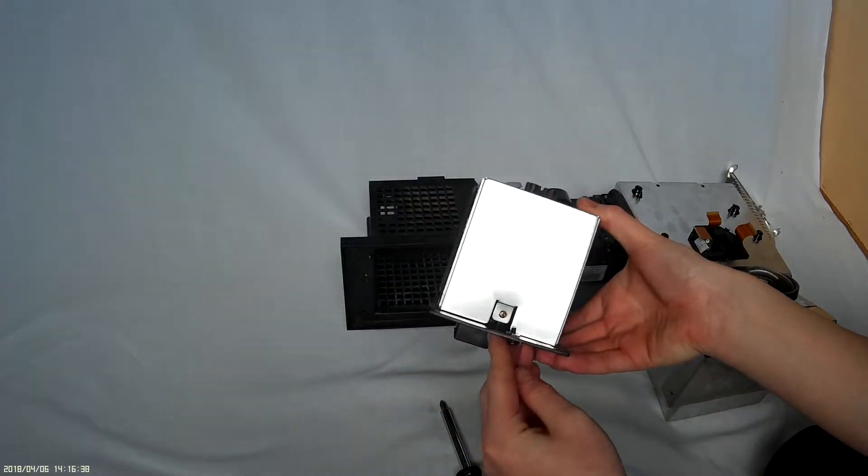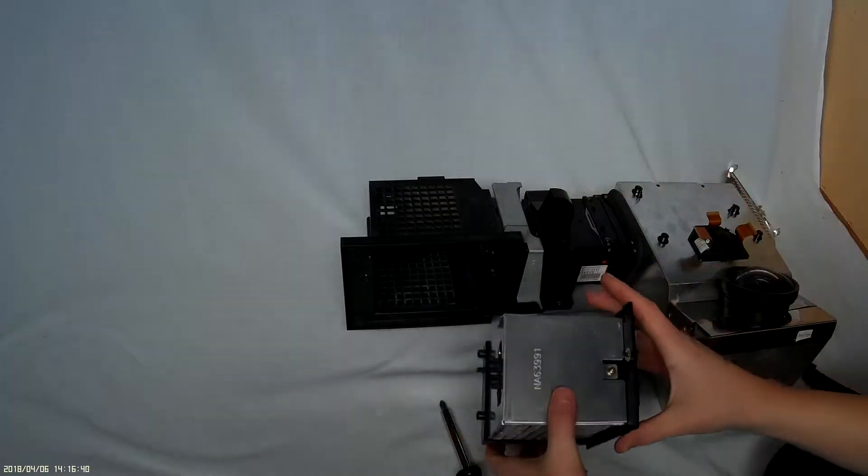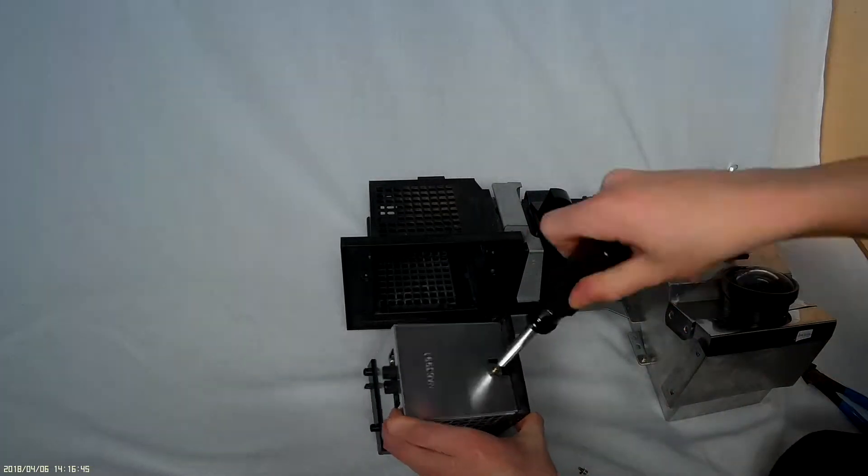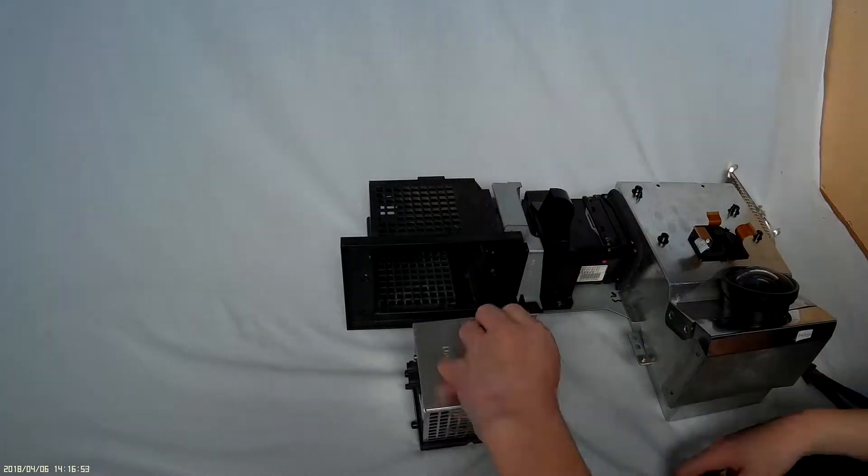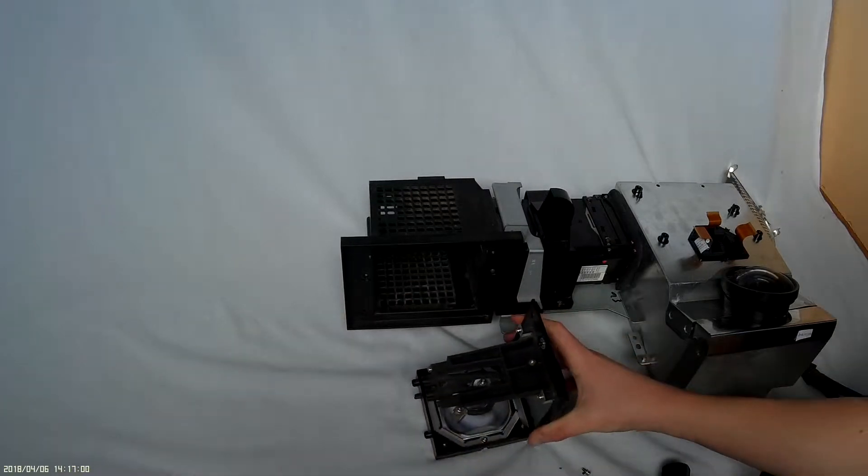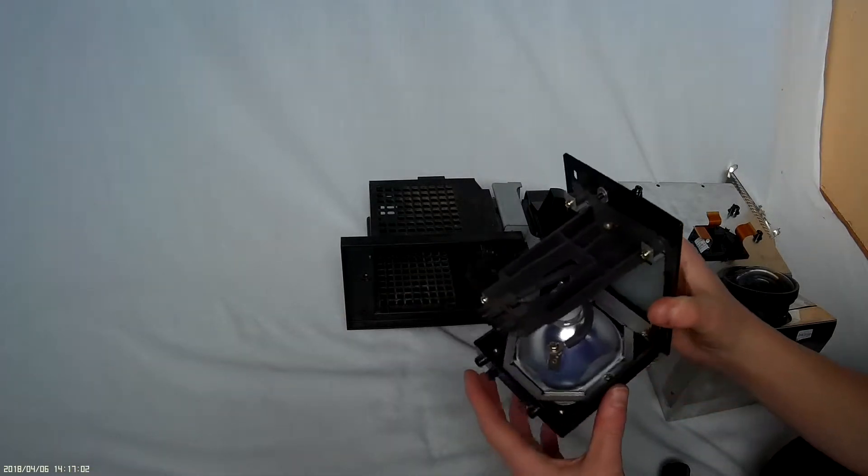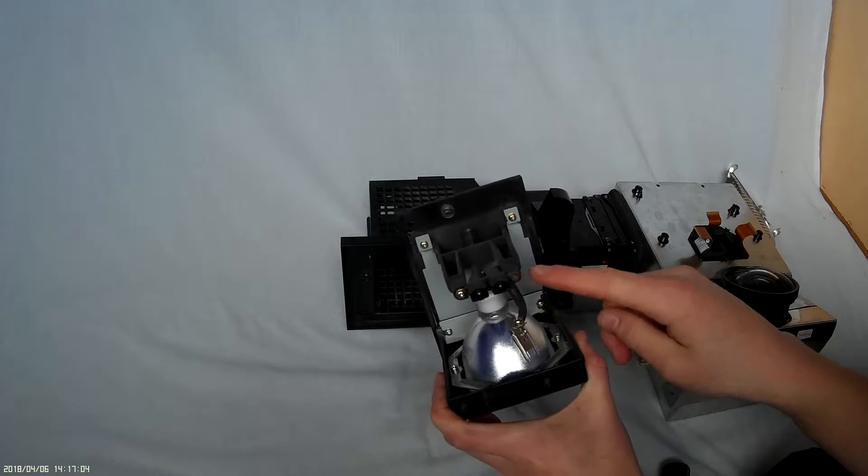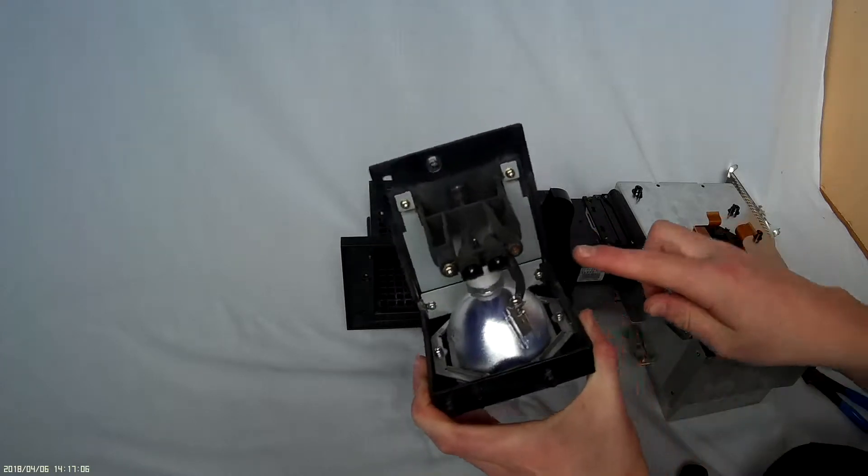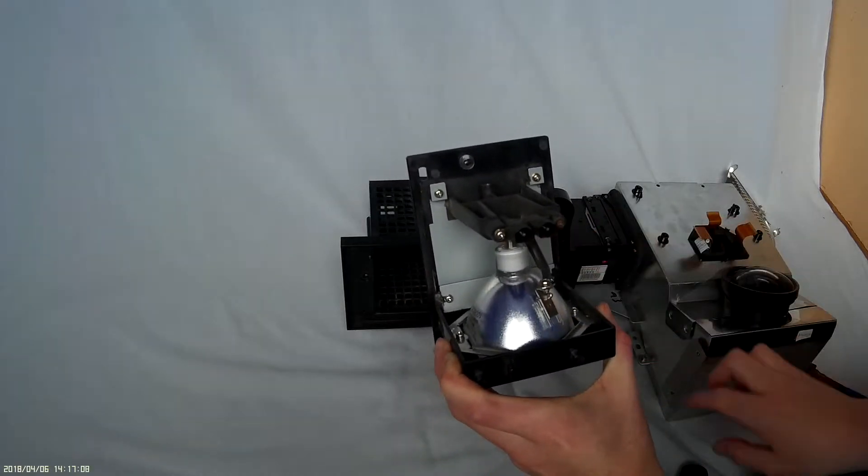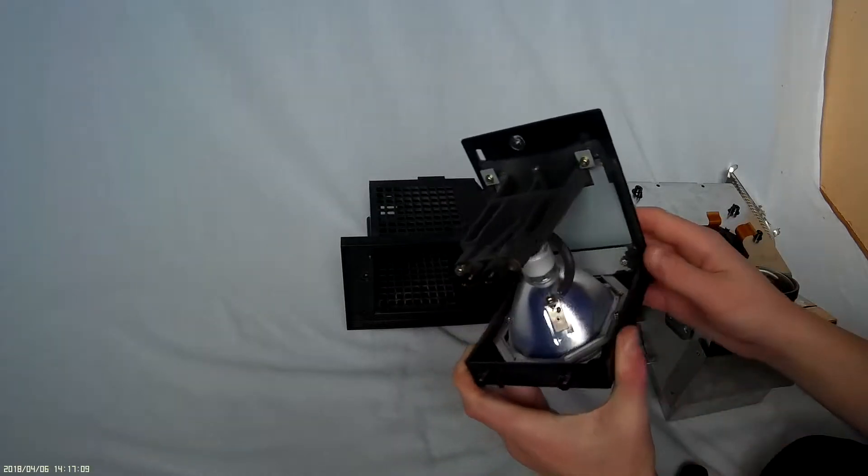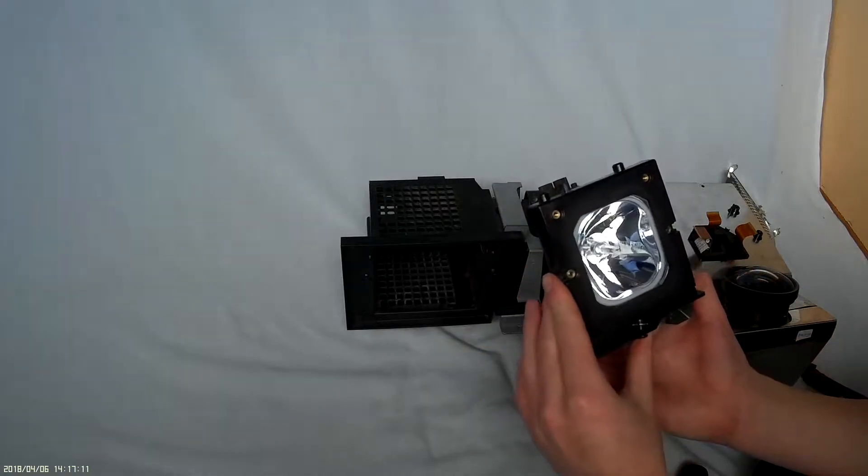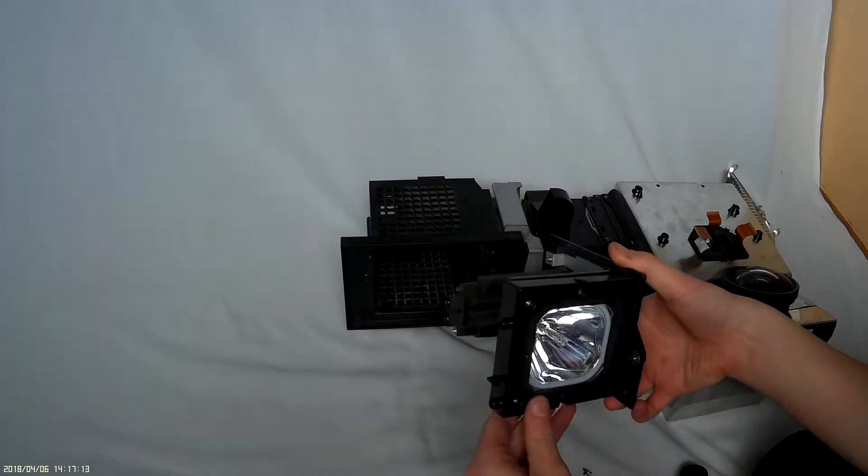Now there's a screw here so let's try to take this aluminum cover off. Okay, now that we've removed this we can see the bulb and the high voltage connector here, we see the anode and the cathode. Now this is a halogen bulb, 120 watt.